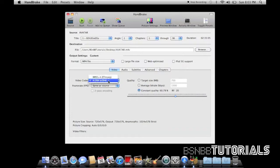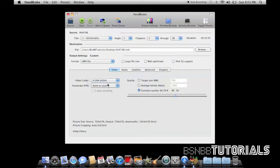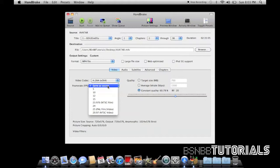Video codec you can change for mpeg4 or h.264. And your frame rate. You can adjust your frame rate. I recommend keeping it the same as source for the best quality.